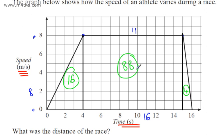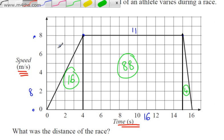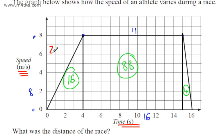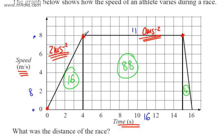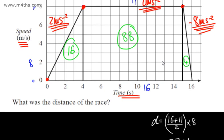We can also look at the acceleration and deceleration of the athlete. The acceleration in the first section is 8 ÷ 4 = 2 metres per second squared, so the athlete accelerates at 2 m/s² for the first 4 seconds. For the 11-second middle section, acceleration is 0 m/s² — constant speed. In the final section, going from 8 to 0 in 1 second gives an acceleration of −8 m/s², so the deceleration is 8 m/s².